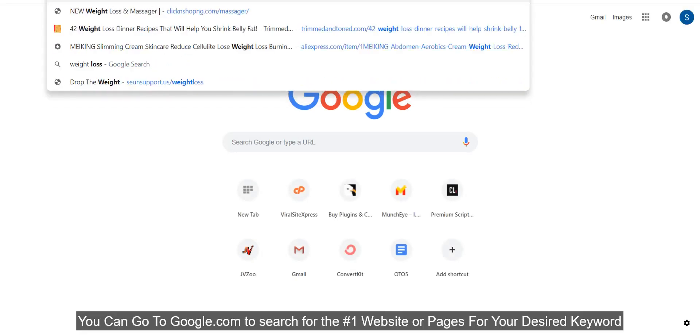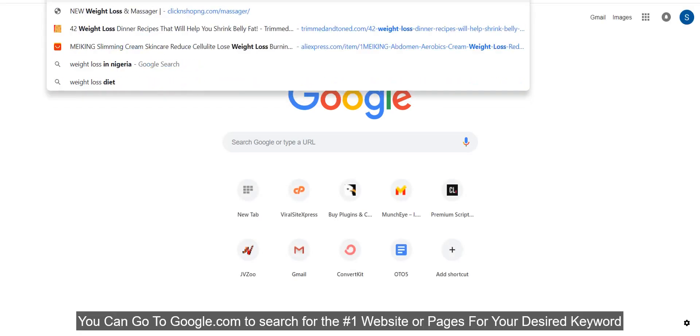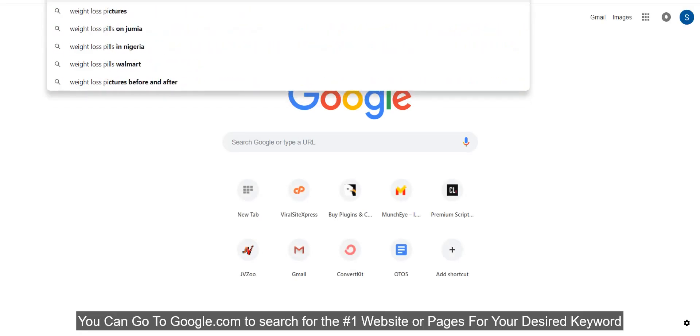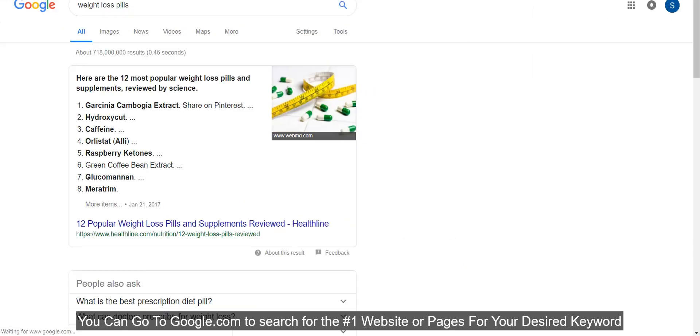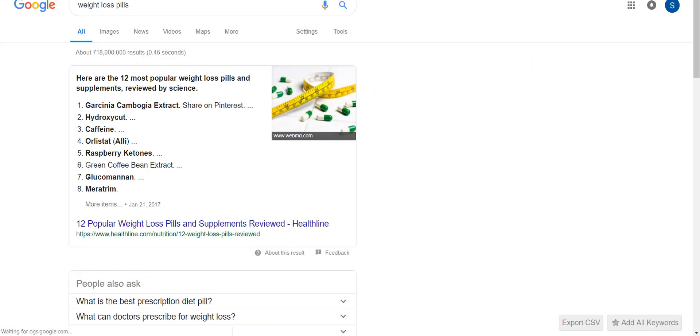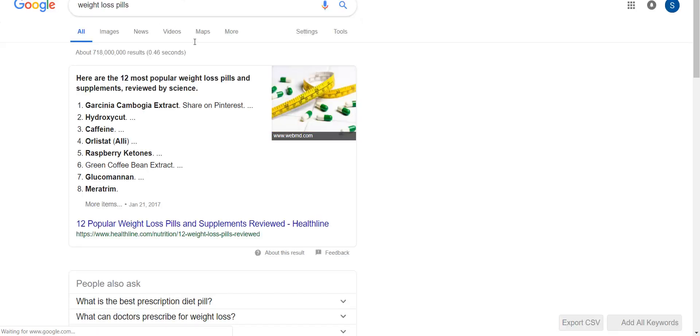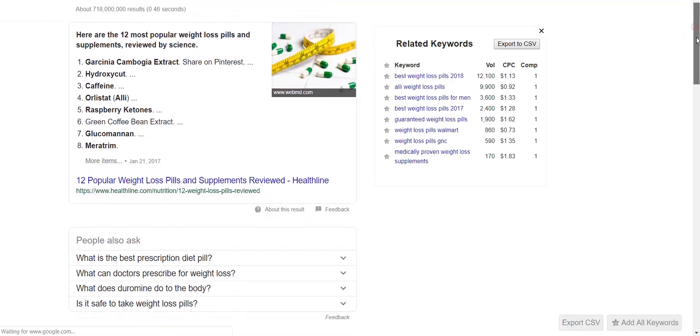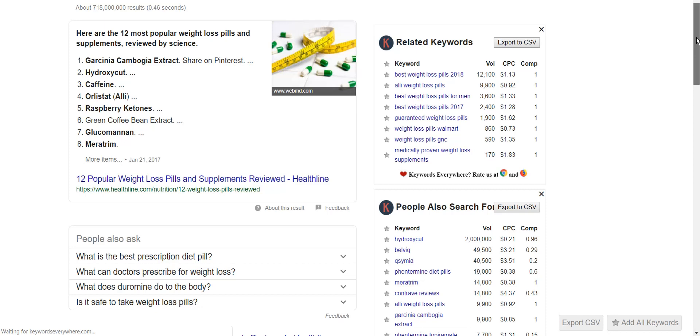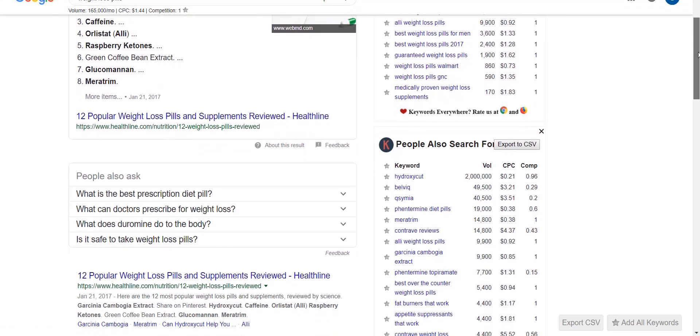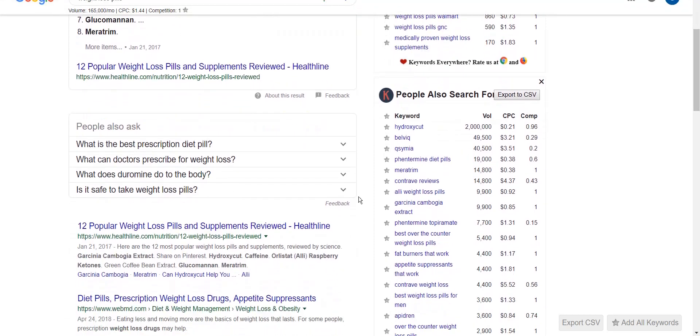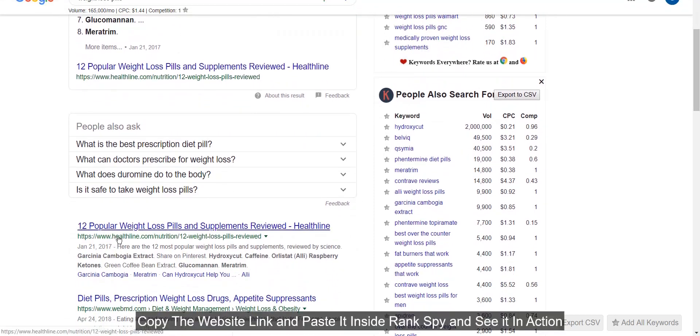You can go to Google.com to search for the number one website or pages for your desired keyword. Copy the website link and paste it inside Rank Spy and see it in action.